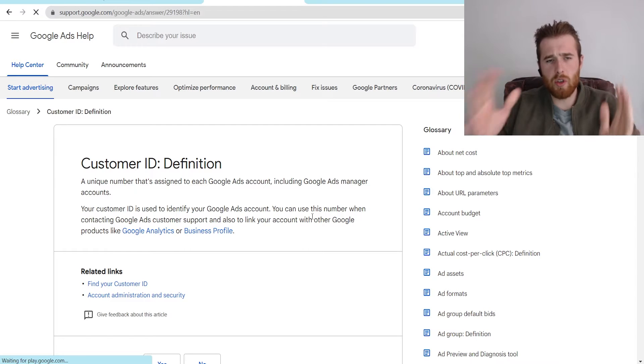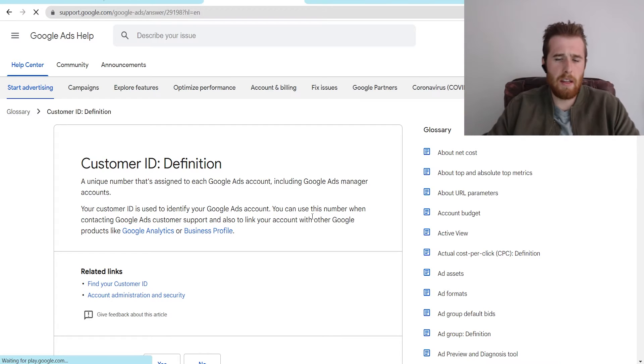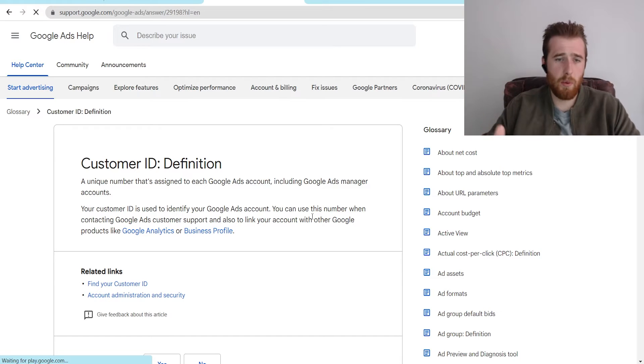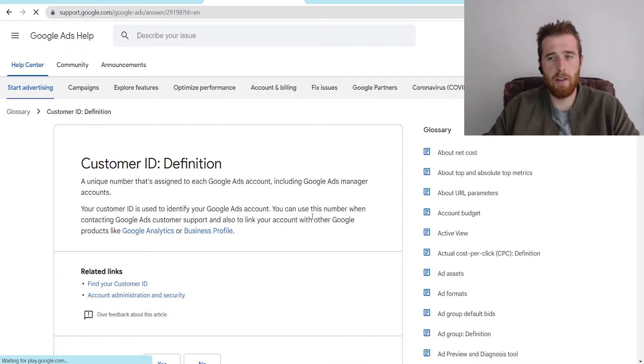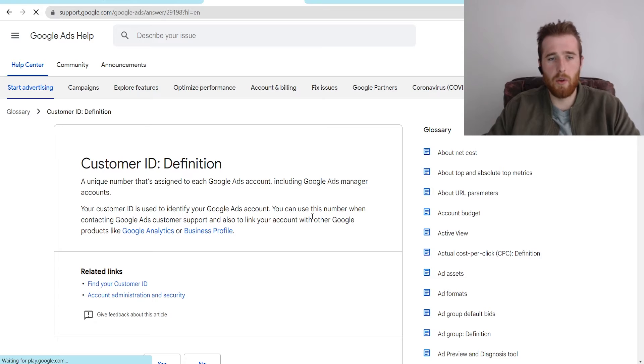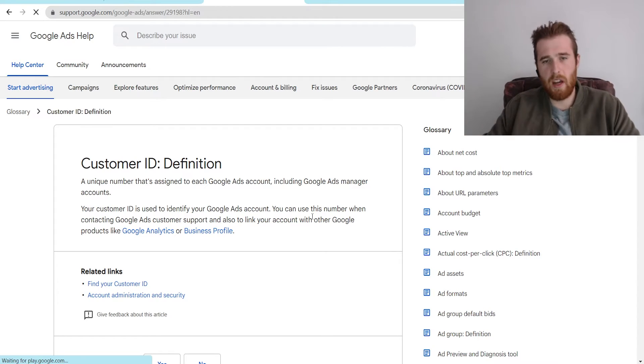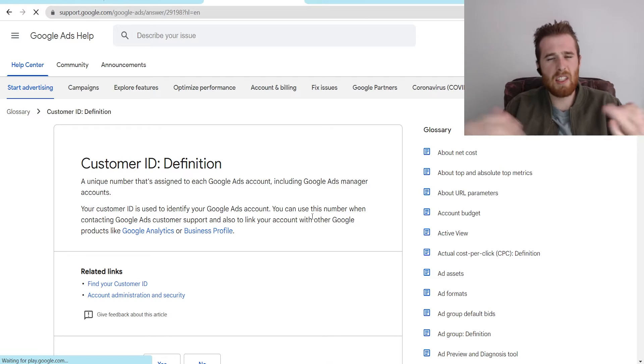Essentially your Google customer ID number does one of two things. One, it can help you get Google customer support, so they can actually log into your profile and see it. They generally ask for your Google customer ID number. That way they can really narrow down the problem. Once they get into your account, they can look at specific campaigns, it makes everything a whole bunch easier.